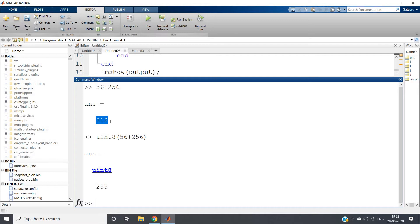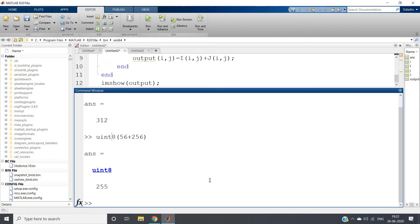If you take any value higher than 1, that is actually white in double data type. But for unsigned integer 8 data type, it is not like that — for unsigned integer 8, values near to 255 are white and 0 is black. Remember this difference. Let me show you the difference also here.